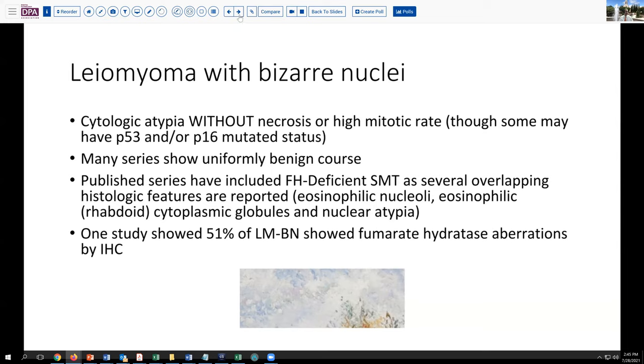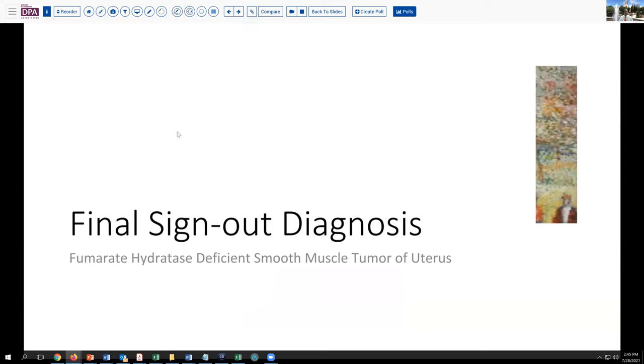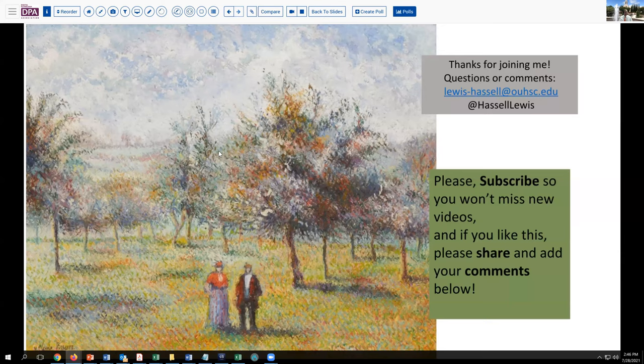Our final diagnosis on today's case is fumarate hydratase deficient smooth muscle tumor arising in the uterus. We don't have specific data as to whether this was sporadic or a germline mutation, but further evaluation of the family may be worthwhile. Thank you so much for joining us. I hope that's brought things into focus on this differential of smooth muscle tumors in the uterus that have significant nuclear atypia. Please subscribe and hit that subscribe button so you'll catch future releases as we put them to our channel. We always welcome likes and comments.